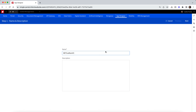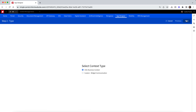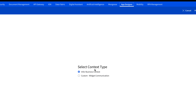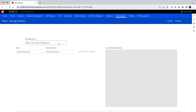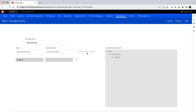Let's give it a name and description, and click next. Here I can select the type, and in this example we are going to use a custom context message. In Step 3, we can define the message schema — give it a unique name and define any properties you want to include. For this example we only want to send the customer number. Click the Add New Body property button to add the property to the context message object. Once it has been added, you can see a preview of the object on the right.